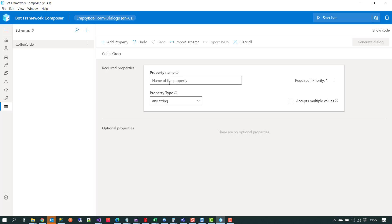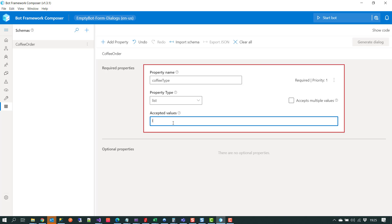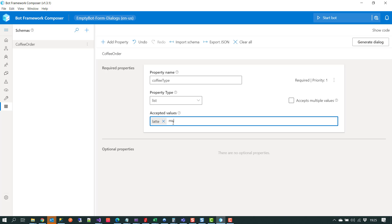We give our property a name — 'coffee type' — so that will be the type of coffee the person wants. We'll make that a list and add options like 'latte' and 'mocha'. Over on the right hand side we can also see that we've got this property type set to required. This is the first item that will be asked for in the conversation, and that's controlled via the priority flag.